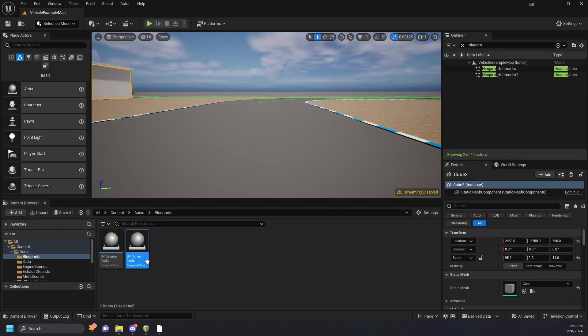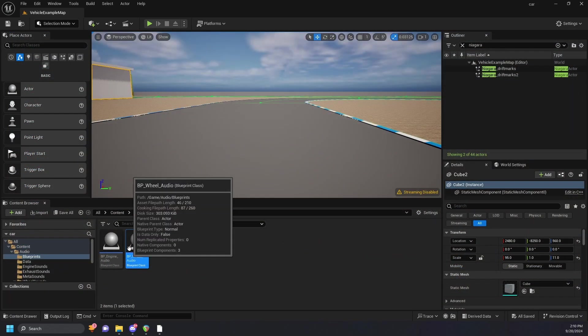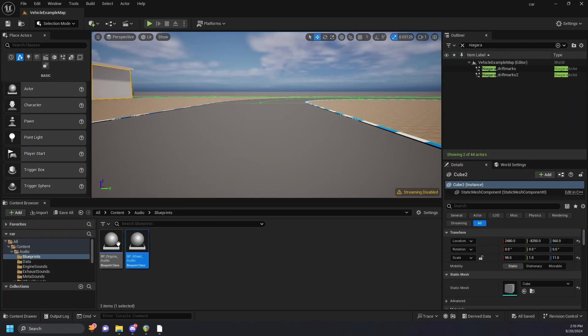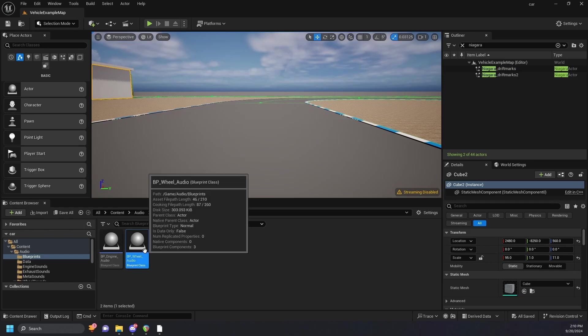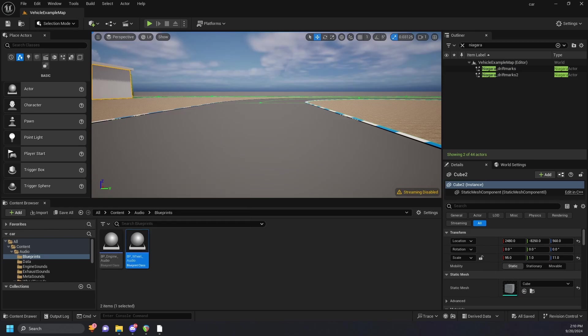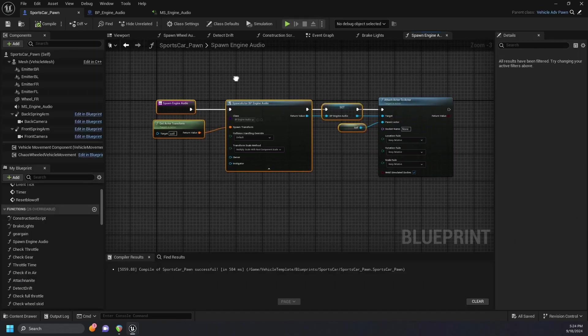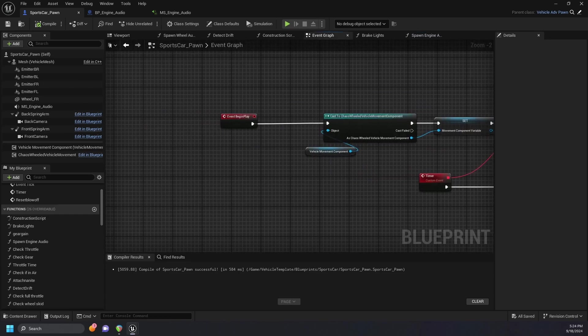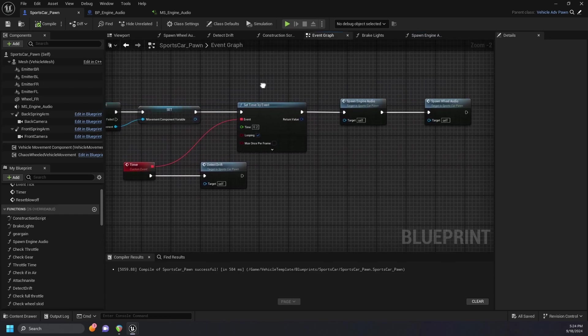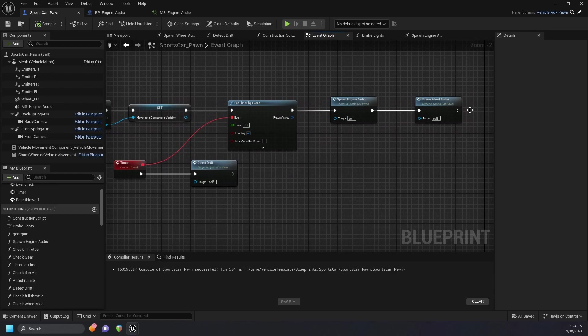The first thing to do here was to create a blueprint for the engine audio and another blueprint for the wheel audio. The next step was to go into our sports car pawn and create a function which spawns that blueprint engine audio, which is called at our event begin play. The same thing happens with our wheel audio.